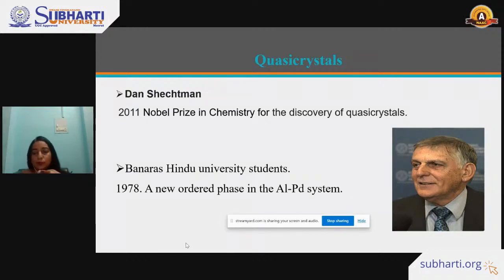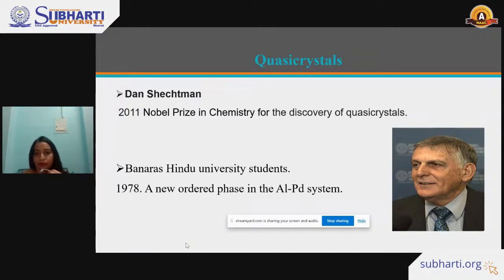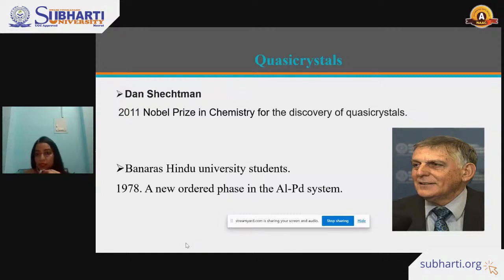It is important, particularly for students listening to this: when you are doing research, you have to believe in what you are doing. A paper published by Banaras Hindu University students in 1978 noted that pentagons were seen in diffraction patterns in TEM, but unfortunately those students immediately gave up because the professor they were working with did not believe in so-called quasicrystals. The same thing happened to Dan Shechtman — nobody believed him, and his postdoc supervisor asked him to leave the group. But he never gave up, and continuing his research, in 2011 he received the Nobel Prize.